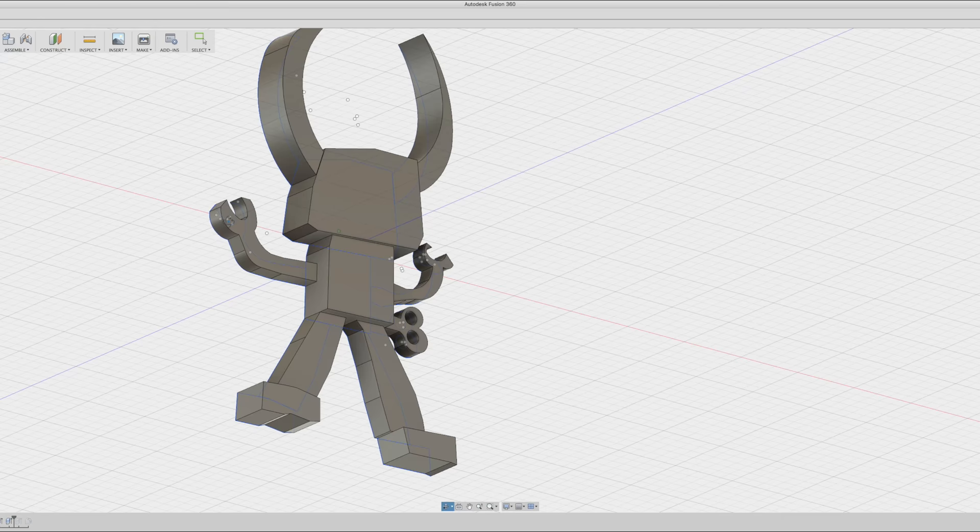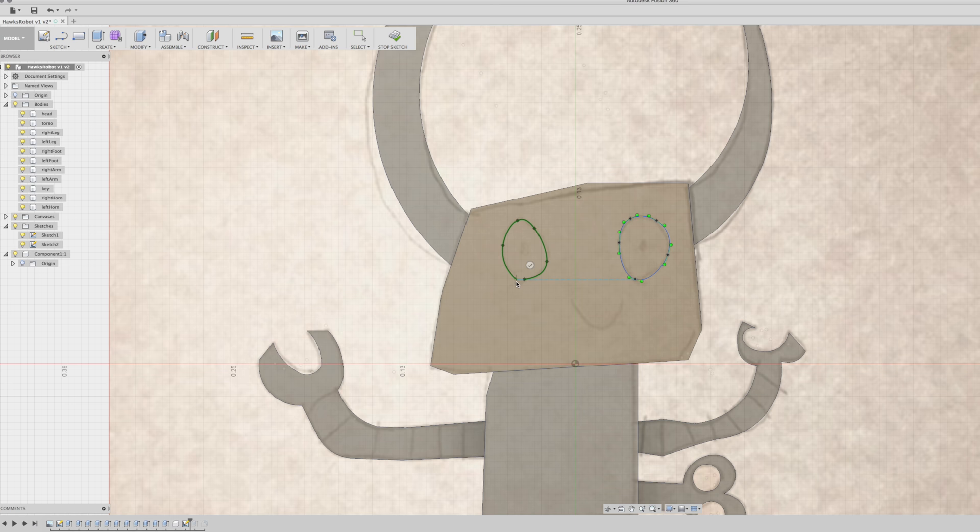His drawings are really simple, so there's not a lot of detail to add. But on the face, I did go back and trace in the shape of the eyes and the mouth on top of the body that I'd made for the head. I just made these with simple shapes and then used the press pull tool again to push these in from the surface just slightly.